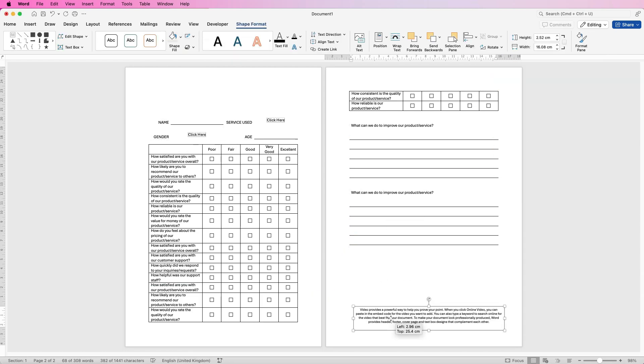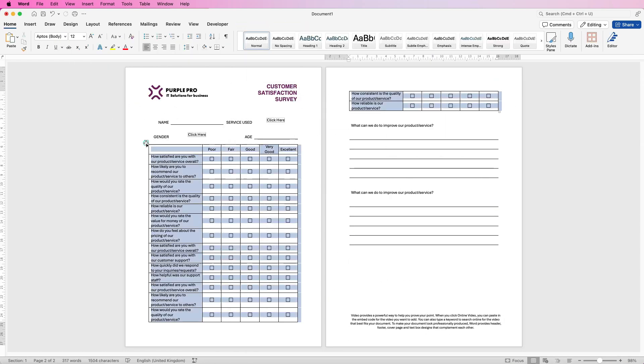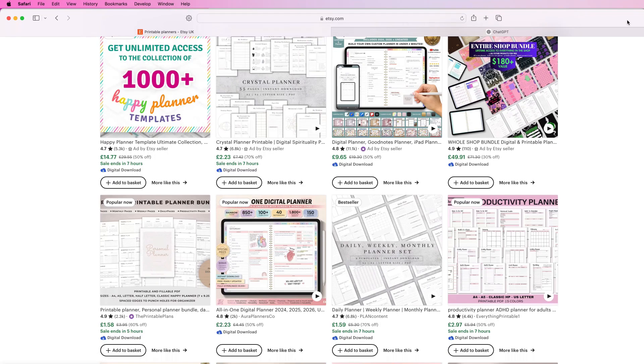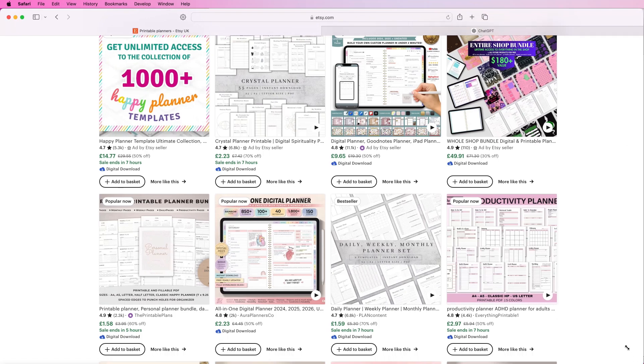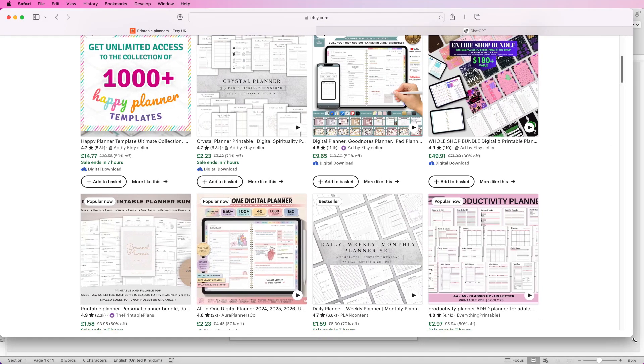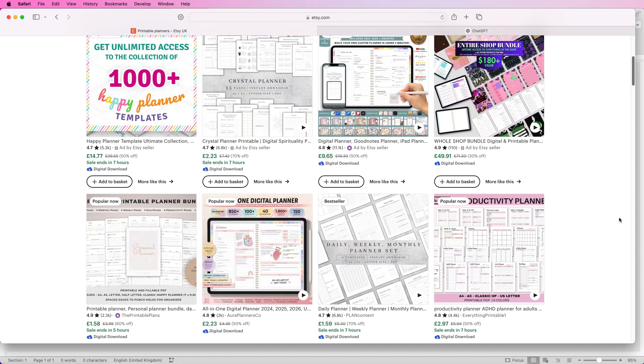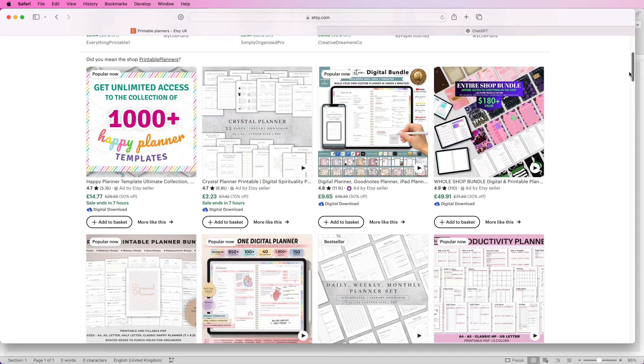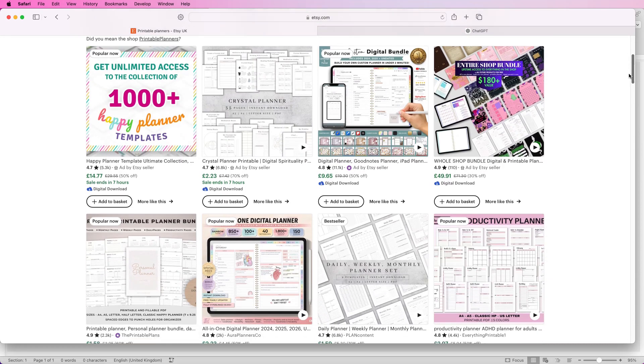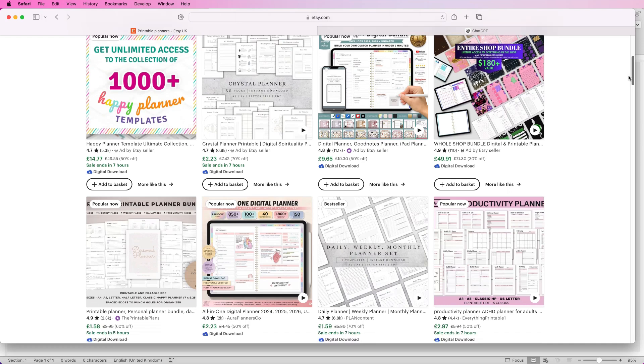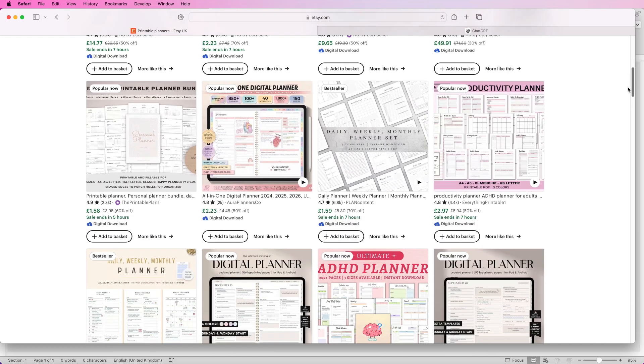So before I show you how to create one, this is Etsy. I'm sure many of you have heard of Etsy but there are other online stores and shops available such as Shopify. If we just scroll down you can see the types of digital products that you can offer to sell and create.